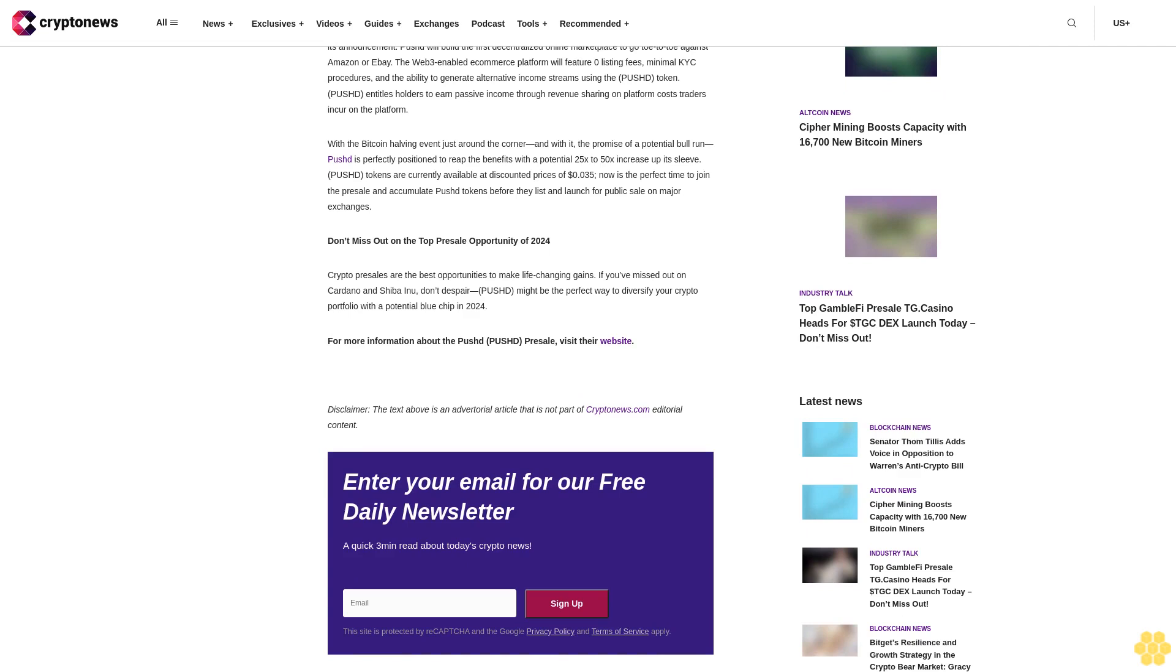Pushd will build the first decentralized online marketplace to go toe-to-toe against Amazon or eBay. The Web3 enabled e-commerce platform will feature zero listing fees, minimal KYC procedures, and the ability to generate alternative income streams using the PUSH token.